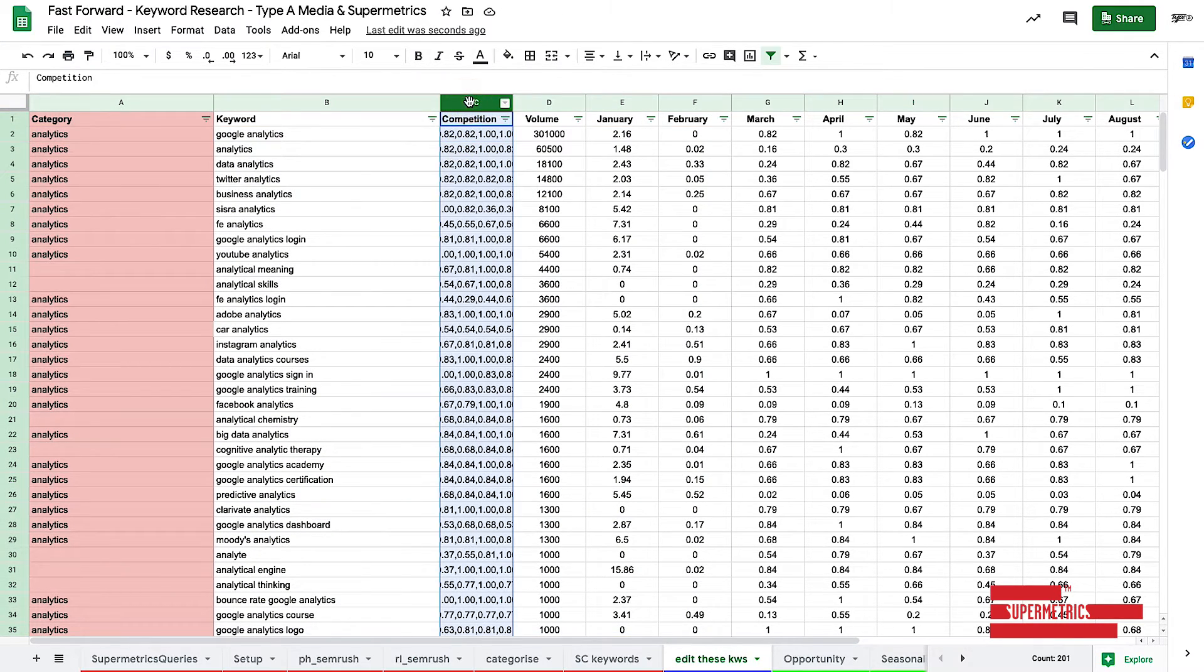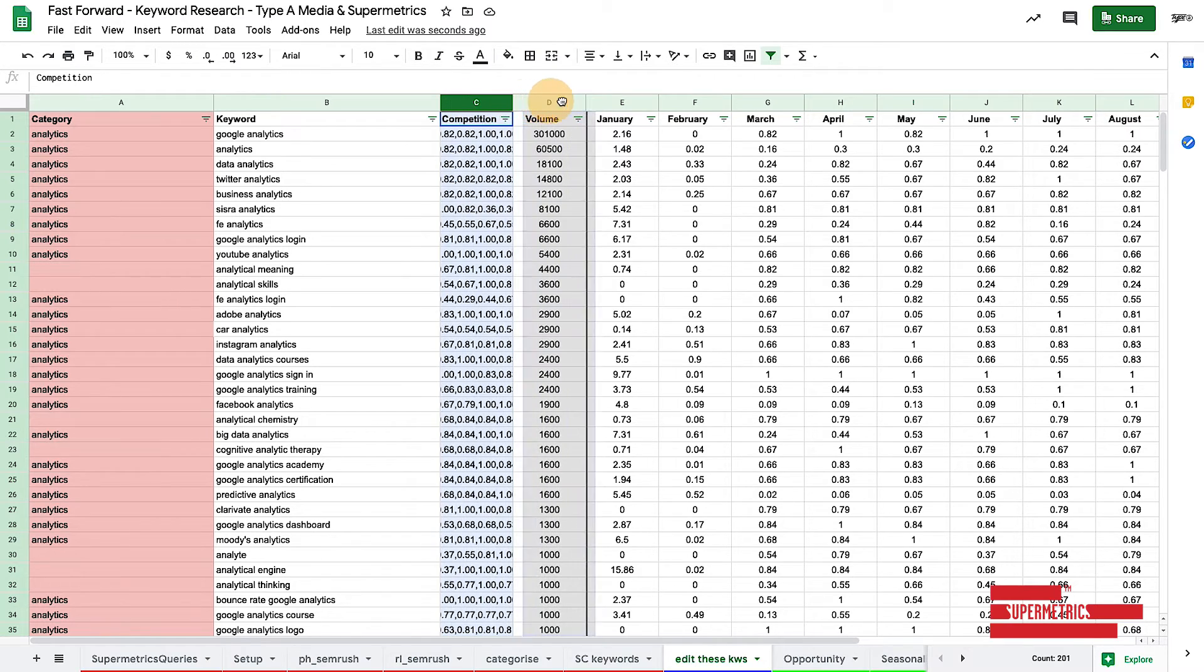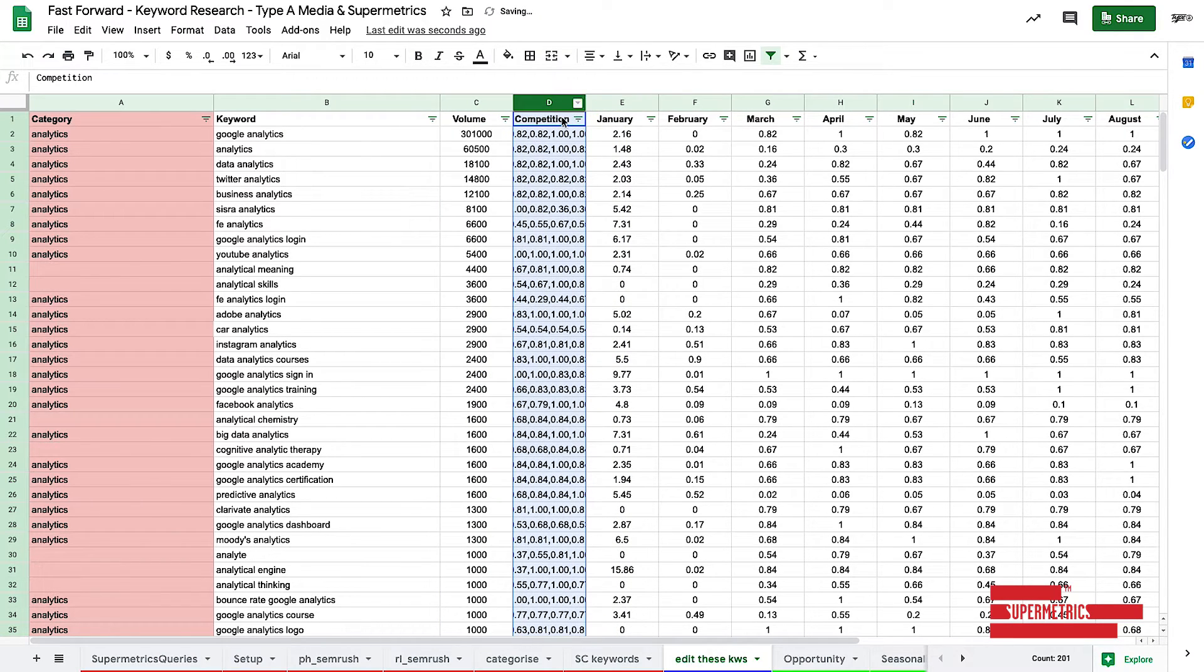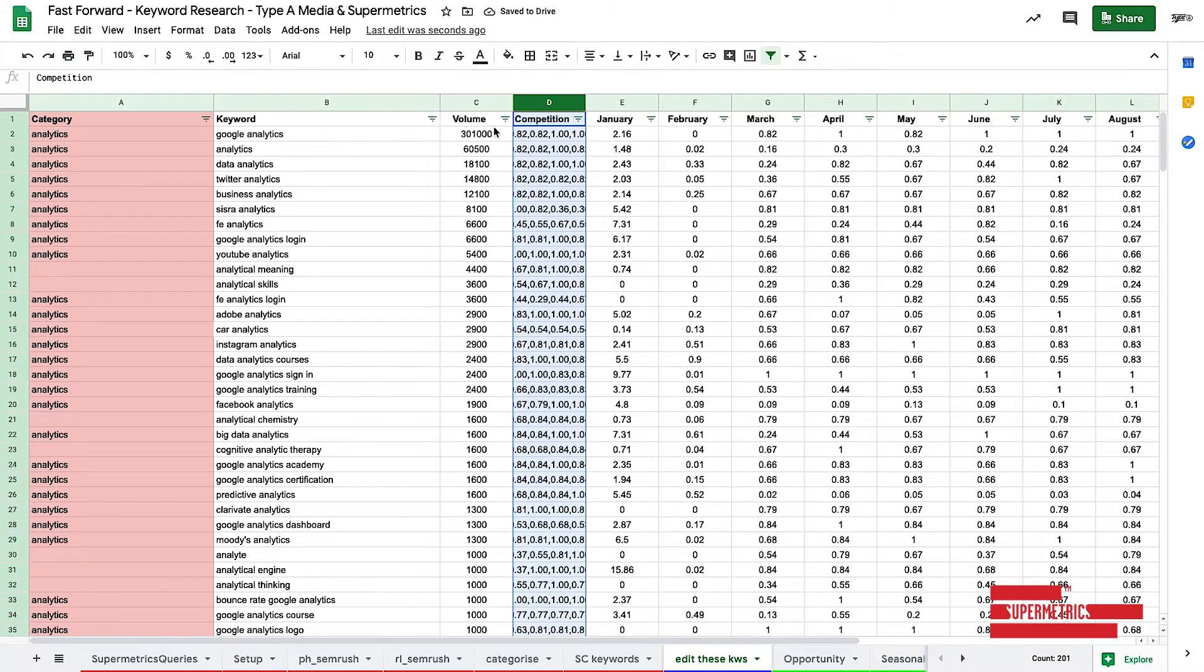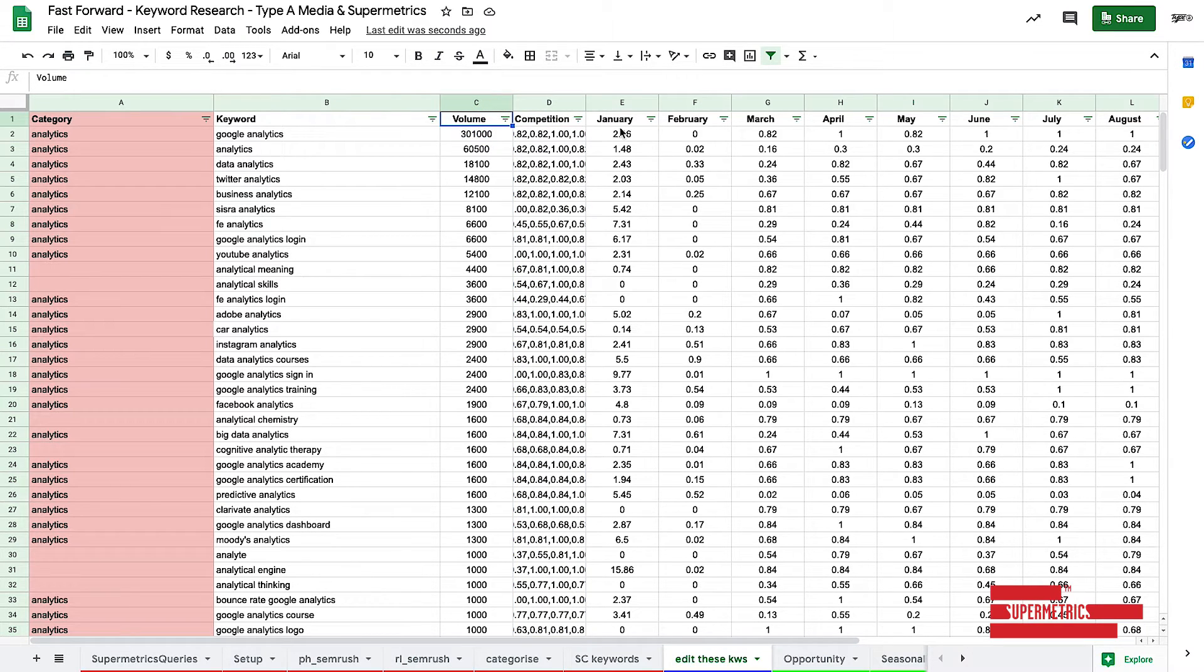And then we need to start fixing some of the numbers and things like that. So firstly, these are wrong. So this competition needs to be moved to the end here. It's not actually competition. That's seasonality.